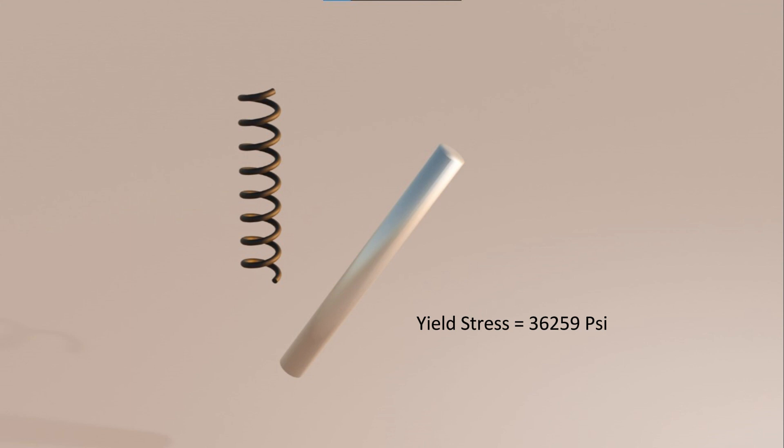As we discussed earlier in this video, modulus of elasticity tells us how much strain we can expect for a given amount of stress. We'll calculate the elongation of a 12-inch mild steel bar and subject it to a stress of 36,000 psi. We can use the relationship between stress, strain, and Young's modulus.